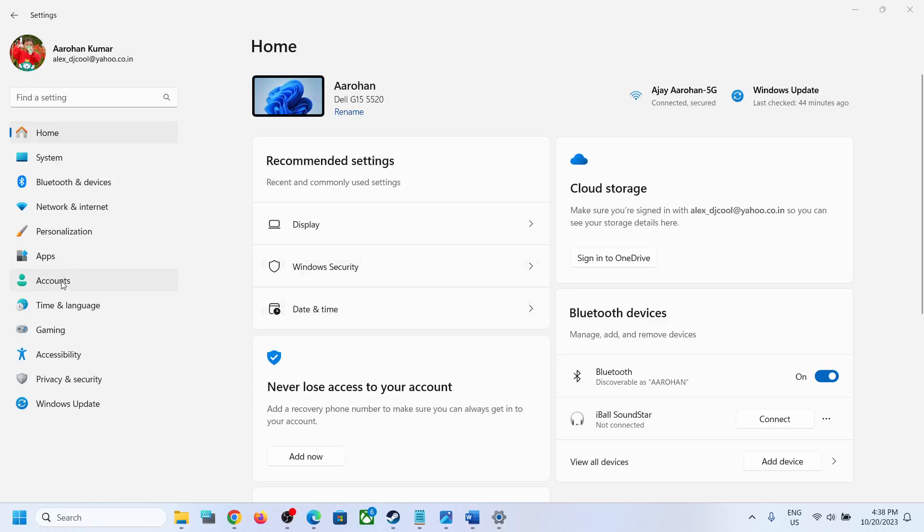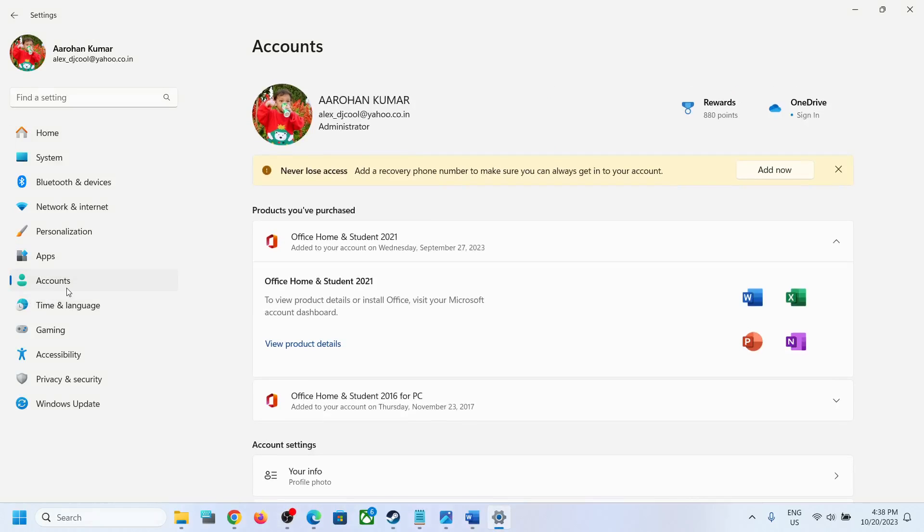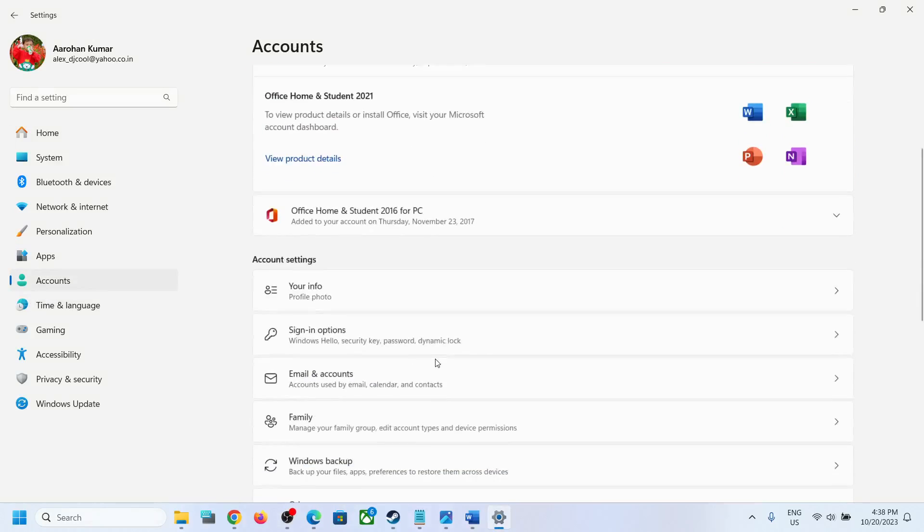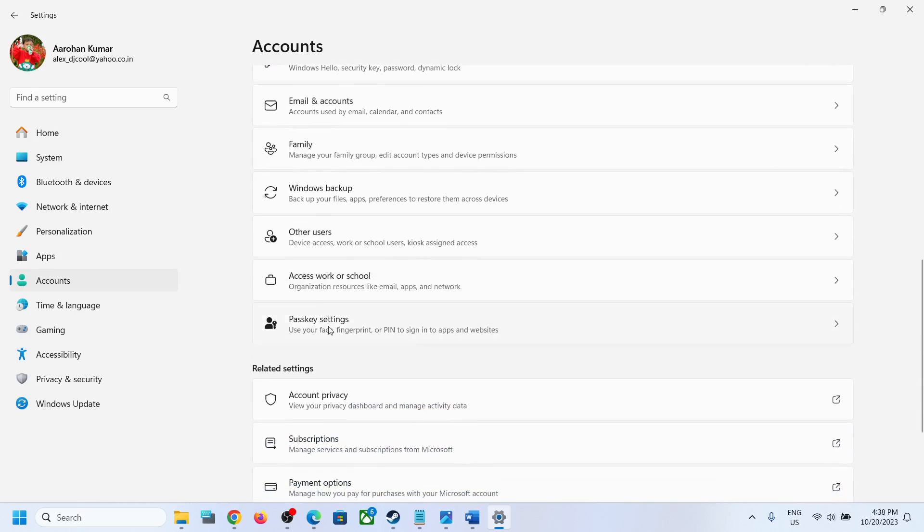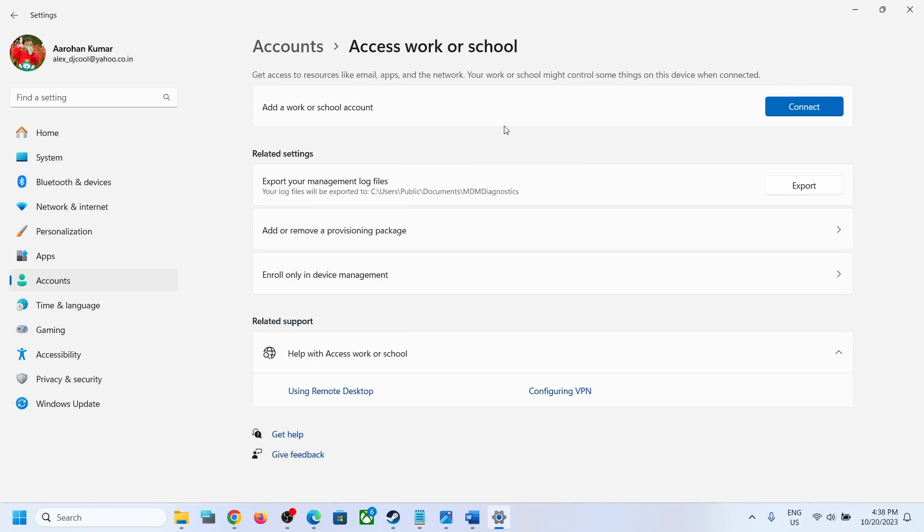Hello guys, welcome to my channel. Today in this video I'm going to show you how to fix when you are unable to disconnect your work or school account. When you go to work or school account over here, in my case I don't have any work or school account connected.